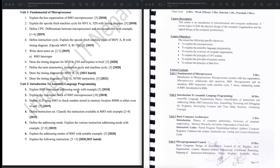One question is to explain the 8085 instruction addressing modes with examples — called Instruction and Addressing Mode. Another question is to explain the functional block of the 8085 microprocessor, which is worth 10 marks.